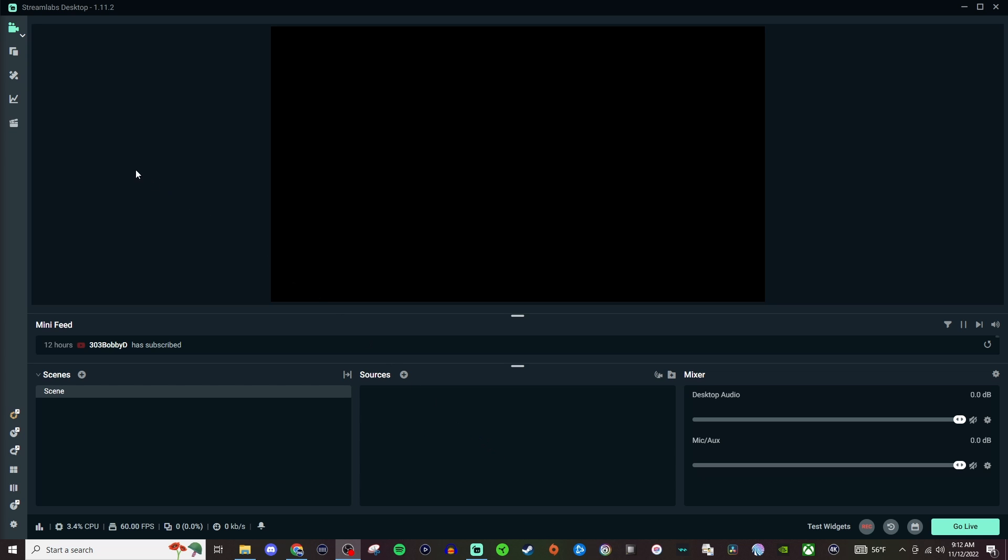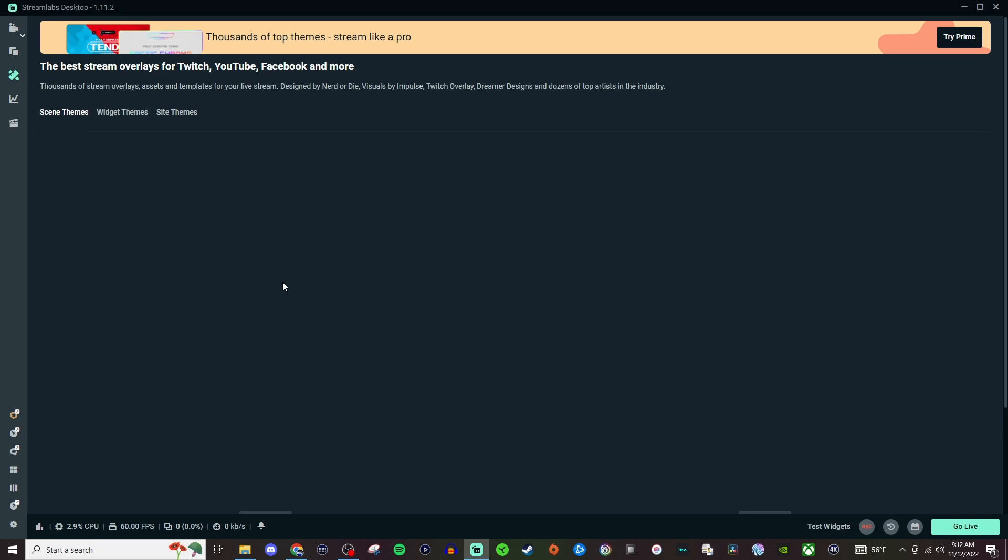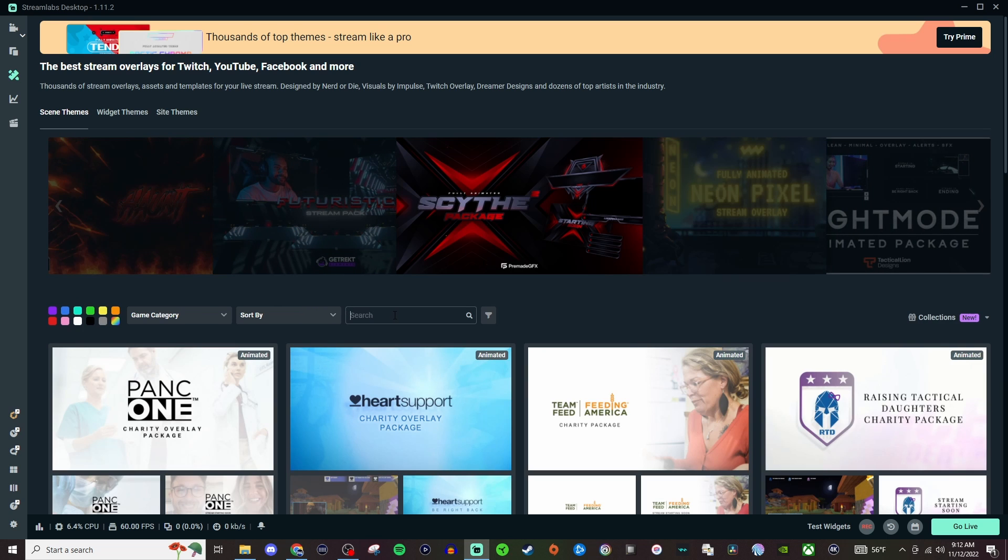What you're going to want to do is go up here to the themes inside of Streamlabs and we're going to want to go and type in free in the search.